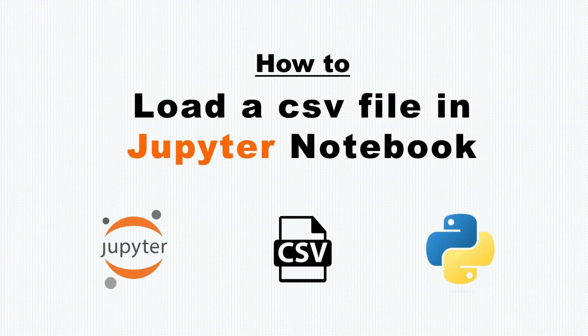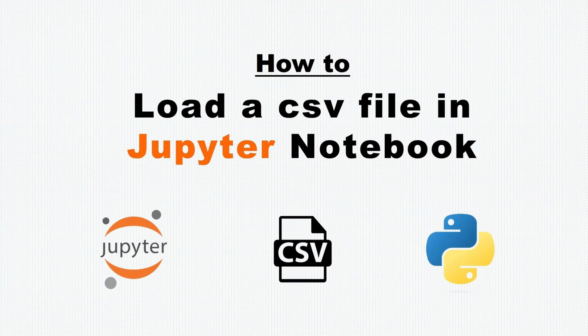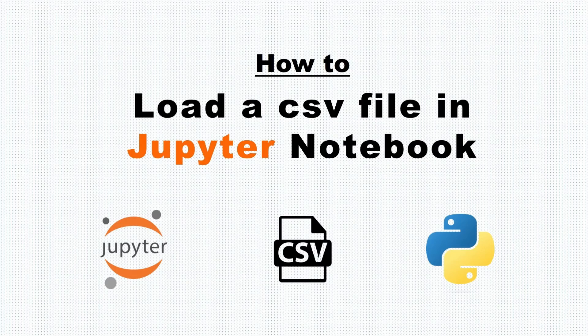Hello everyone, welcome to Panta Key Learning. Today, let's see how to load a CSV file in Jupyter Notebook.